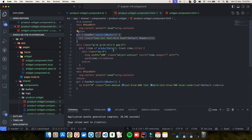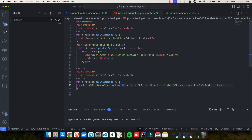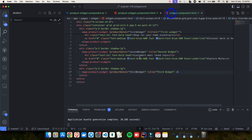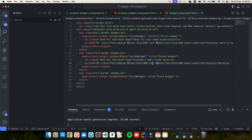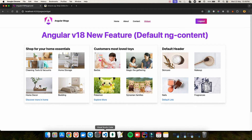Let's verify it works. After fixing a selector mismatch (the anchor tag's class should be `foot`, not `head`), I save the changes. Now I can see: the first and second widgets show their dynamic content, and the third widget (with nothing provided) shows the default link. That was the hack people were using before Angular 18.